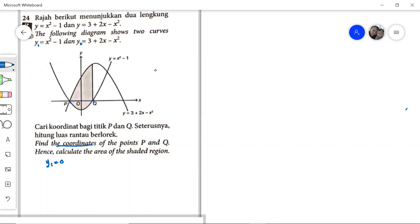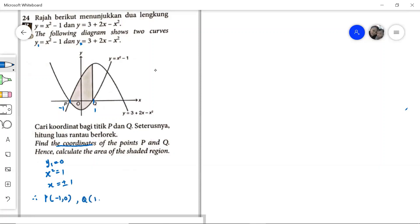Therefore, x squared minus 1 equals 0, so x squared equals 1, giving x equals plus or minus 1. Therefore, the coordinates of P are (−1, 0) and the coordinates of Q are (1, 0). So we have found the coordinates of P and Q.